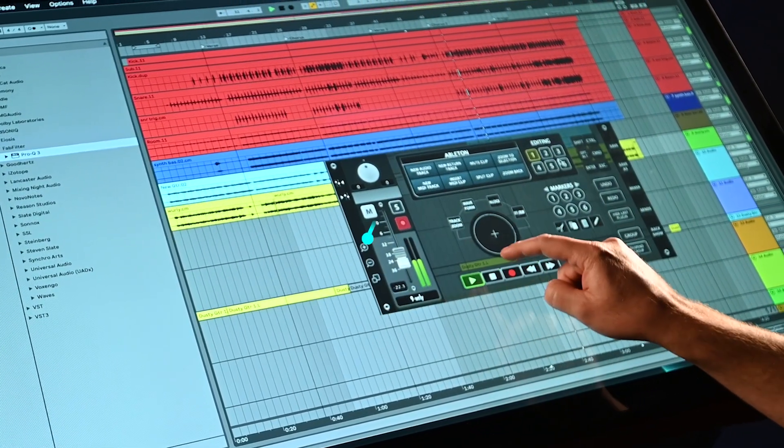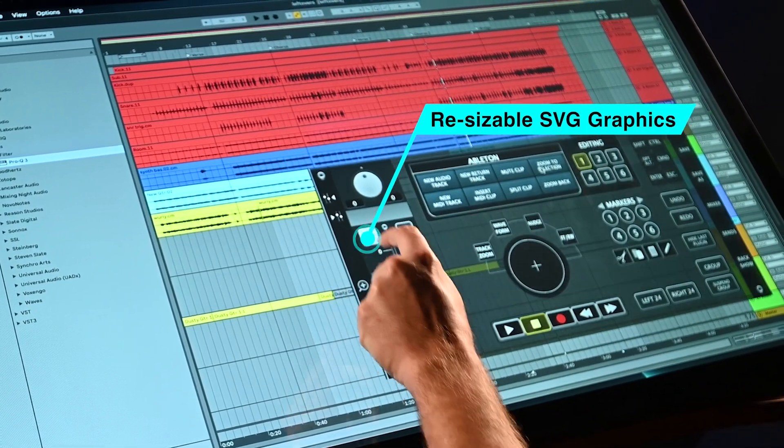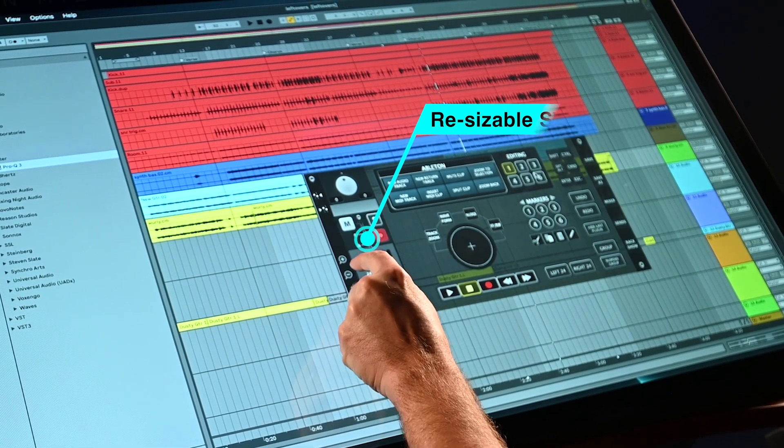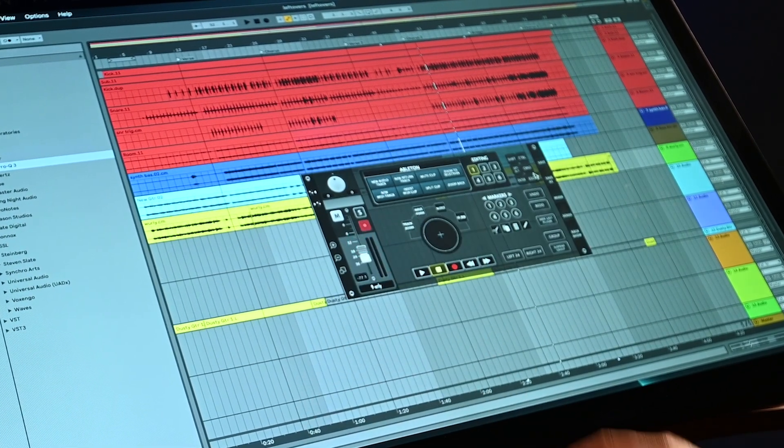Raven 4.0 has all new SVG graphics, which allow users to resize the studio mixer to save screen real estate.